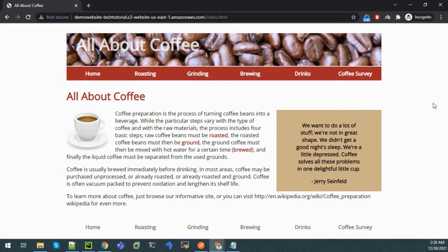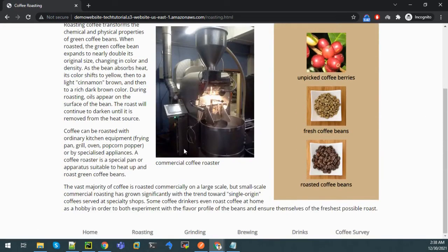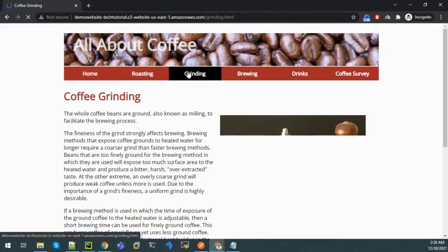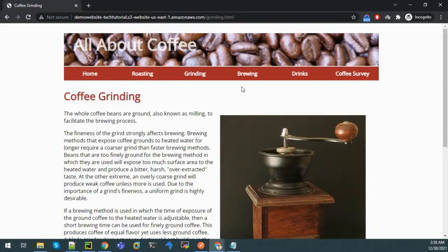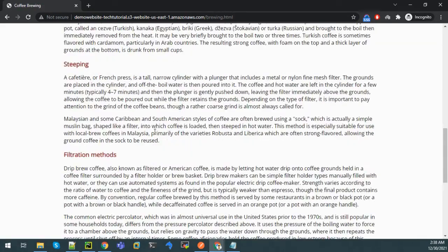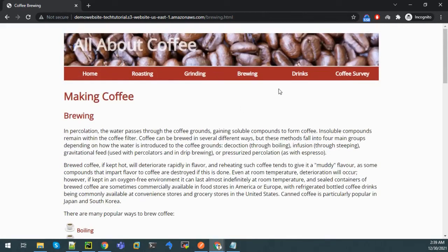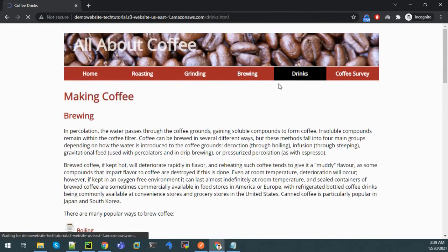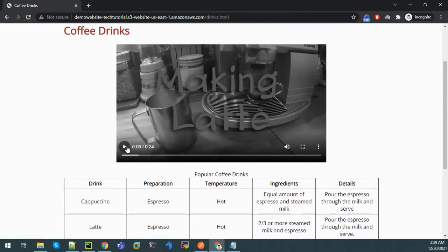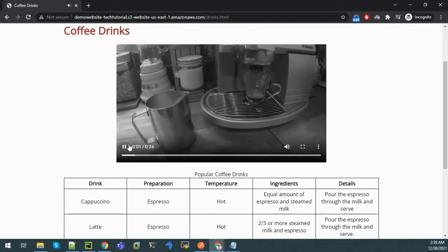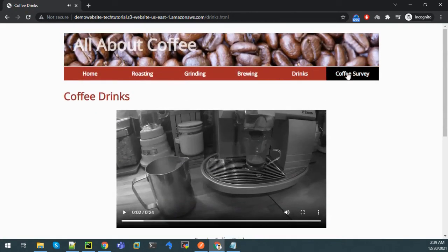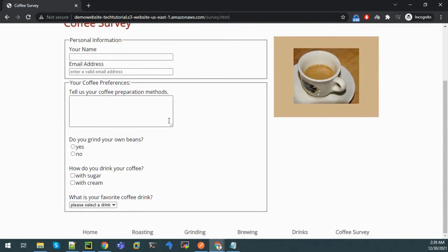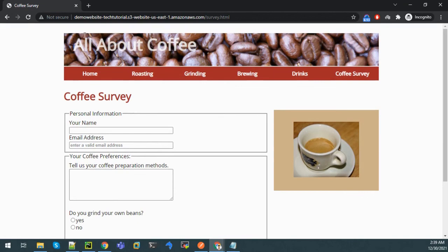We can see all the details here. We can go to roasting section, see the details. We can go to the grinding section, see details. Green section, drink section where there is one video also. And the survey section, there is one survey form also. So we hosted our website, a static website, using the S3 service.